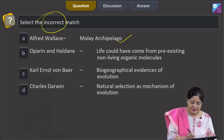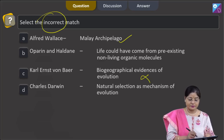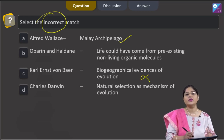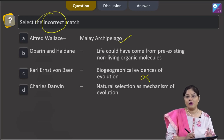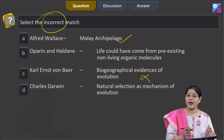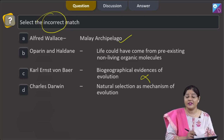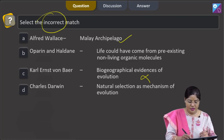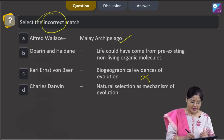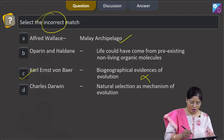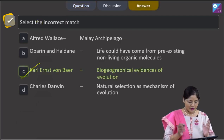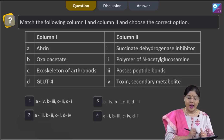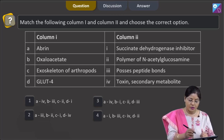Option three: Karl Ernst von Baer — biogeographical evidences of evolution. This is incorrect because he gave embryological evidences for evolution and also disapproved the biogenetic law given by Haeckel, which states that ontogeny recapitulates phylogeny. Option four: Charles Darwin — natural selection as mechanism of evolution. This is correct. The incorrect match is option C.